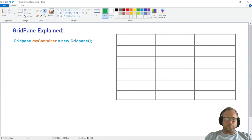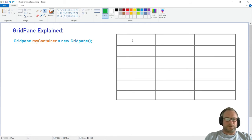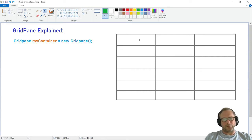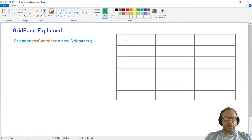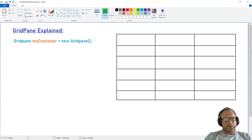Now if we want to put something in there — like a button, a label, or some text — that's called a node. So we need to create a node. It could also be another container; you can put a BorderPane inside one of these boxes here. So that's called a node, and we need to create one first.